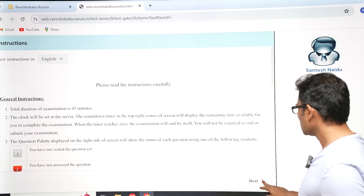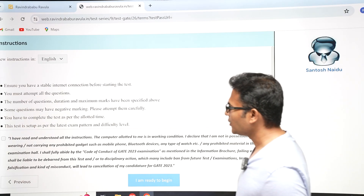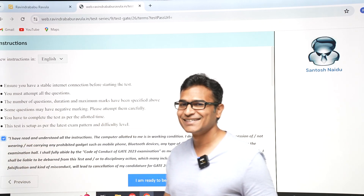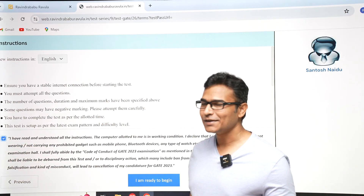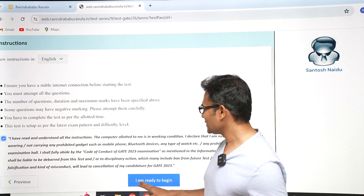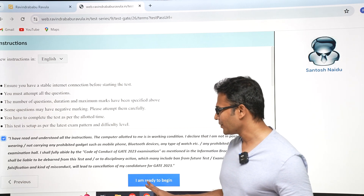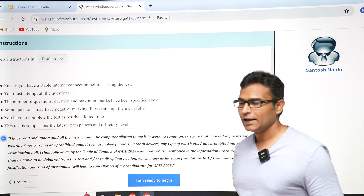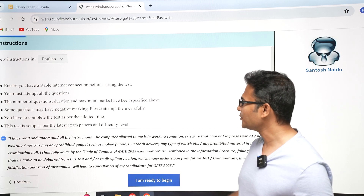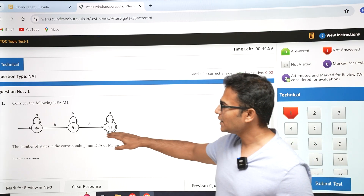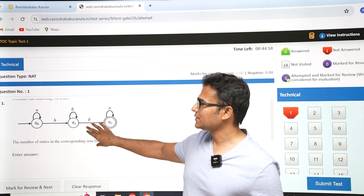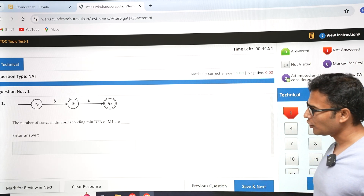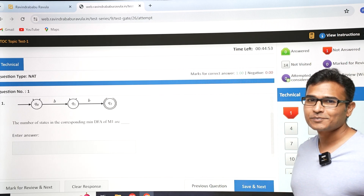You can click 'Next' and check 'I have read the terms and conditions,' just like normal terms and conditions. You can read it if you want, then click 'I'm ready to begin.' After that you are going to get all the questions. I'm not actually attempting the exam here — just showing you a demo.